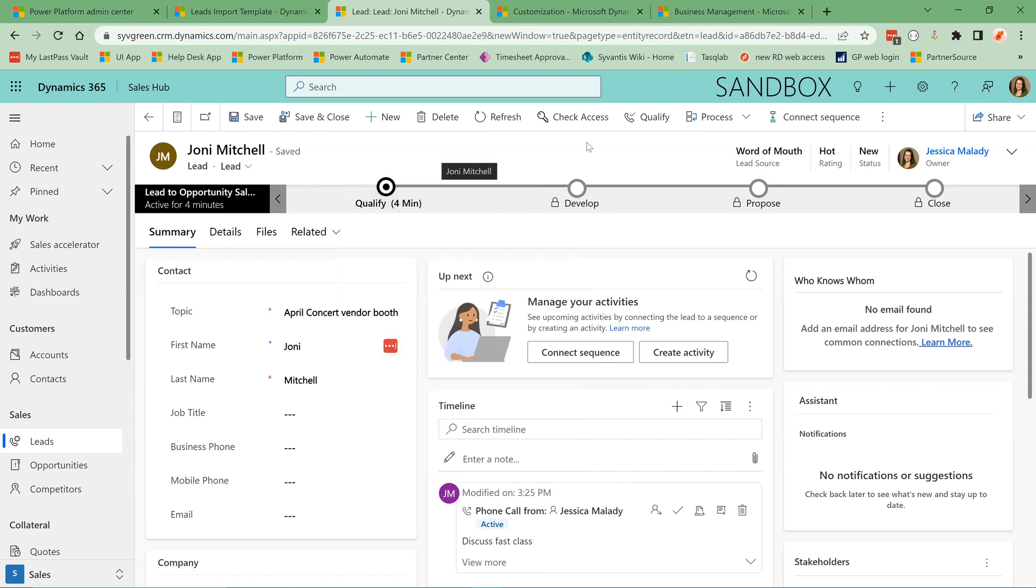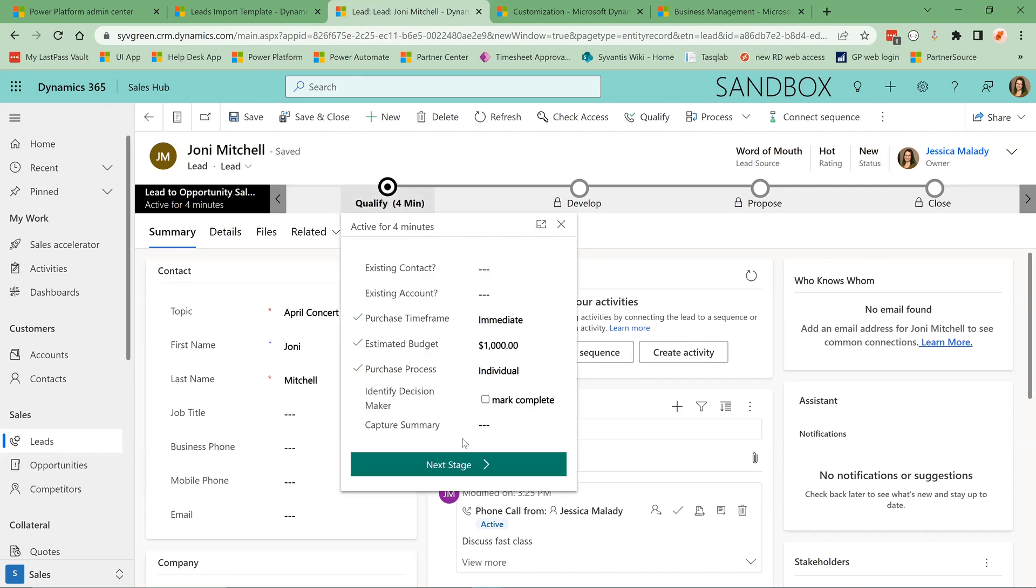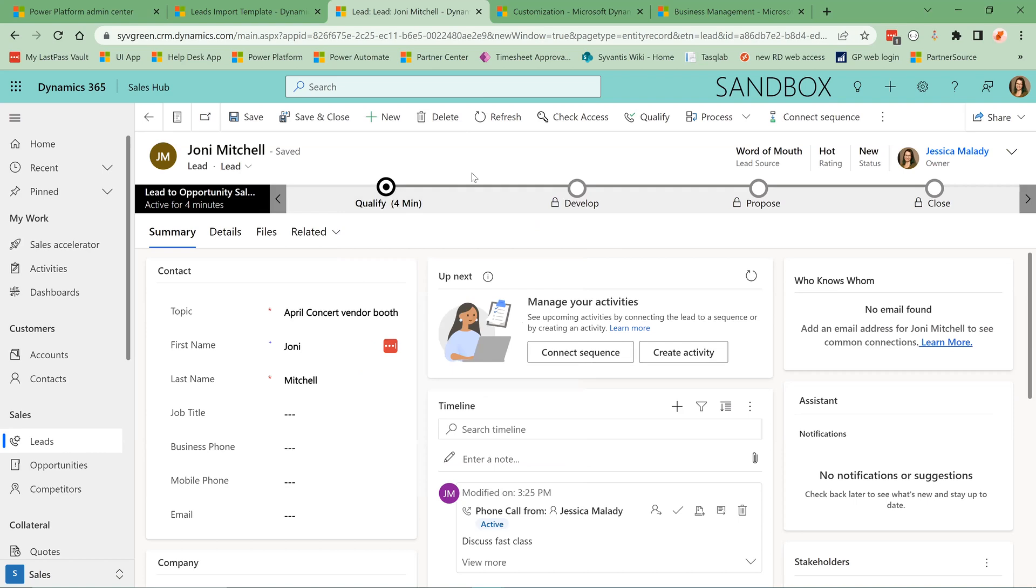Like the rest of Dynamics, this form is customizable. You can rearrange any of the components. You can remove columns or fields. You can add custom fields that are important for your process. And same thing with this business process flow. You can also customize this for your process as well. And that is something Savantis can help you with as well.